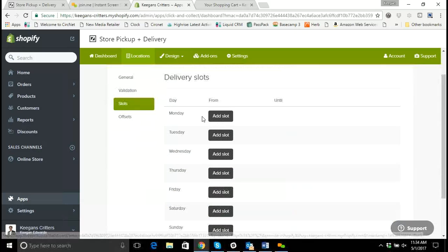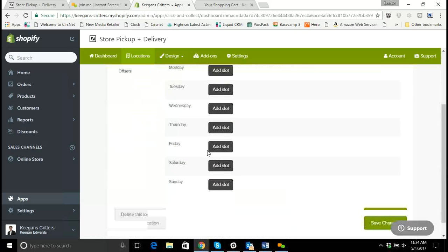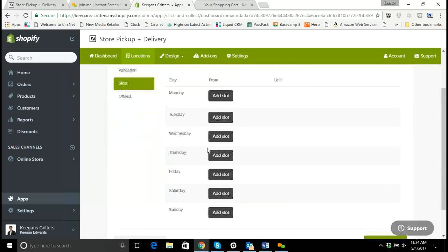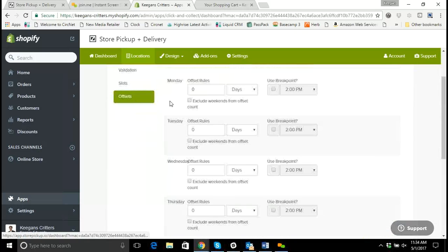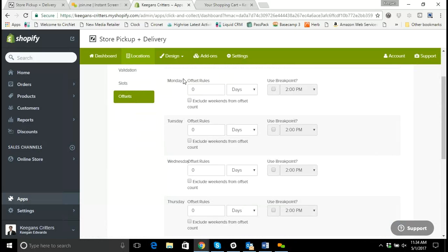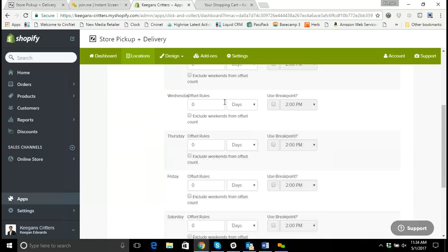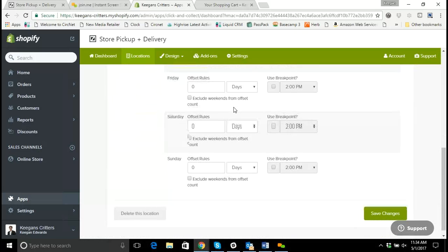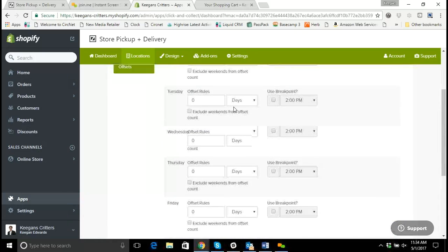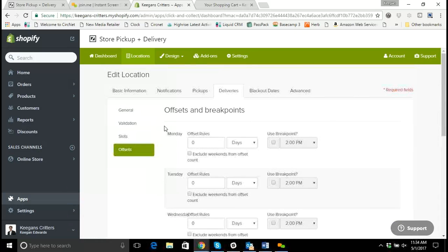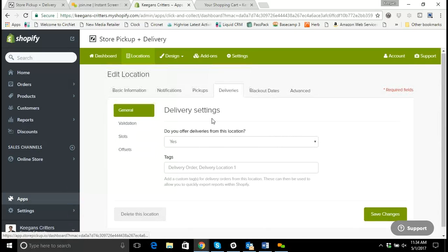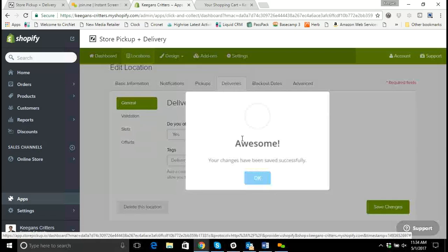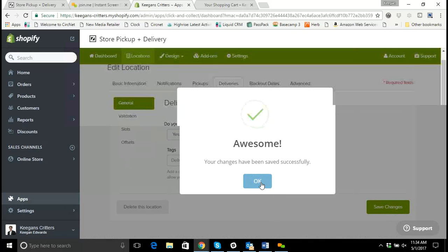Time slots. We have delivery time slots shut off. So we don't need those here. And we don't need offsets because we don't have people selecting days or times for delivery. They can just select to have it delivered. So for the basic delivery available over $49, save my changes.